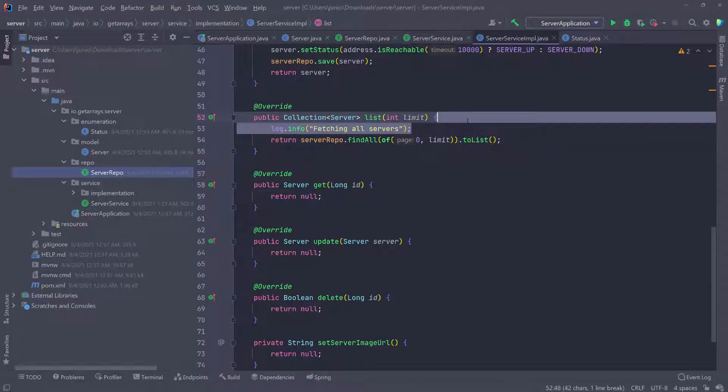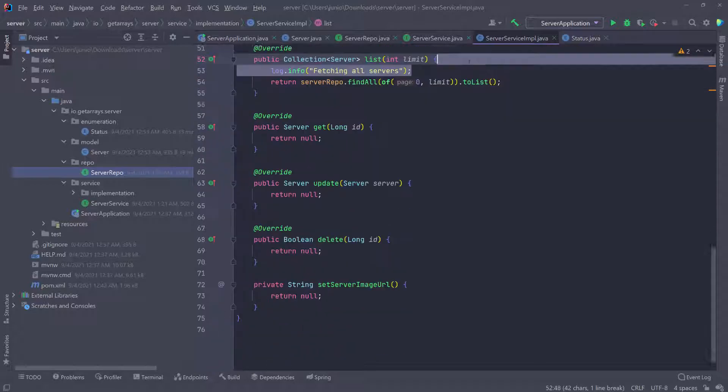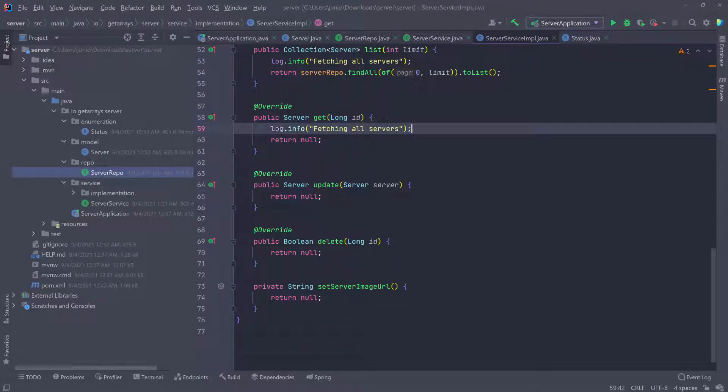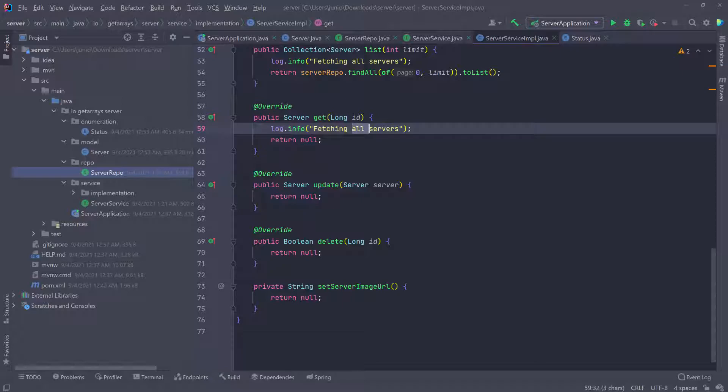I'm going to scroll down and copy the log as well and paste this here. I'm going to say fetching, I'm going to delete this and say server by ID and then pass in the ID.